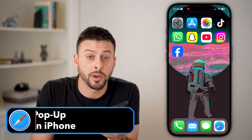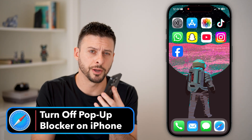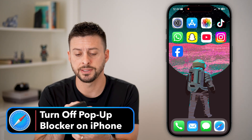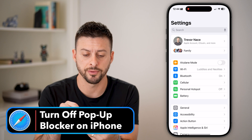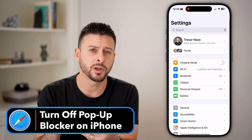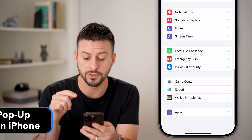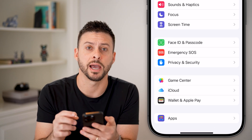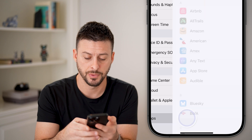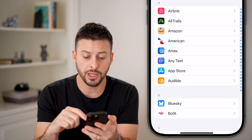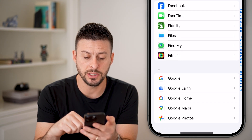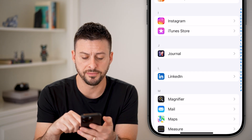Here's how to turn off the pop-up blocker on your iPhone. Let's head into the settings here on your phone, and we're going to scroll down to the very bottom and tap on Apps. Once we're in here, we're going to scroll down again until we get to Safari.